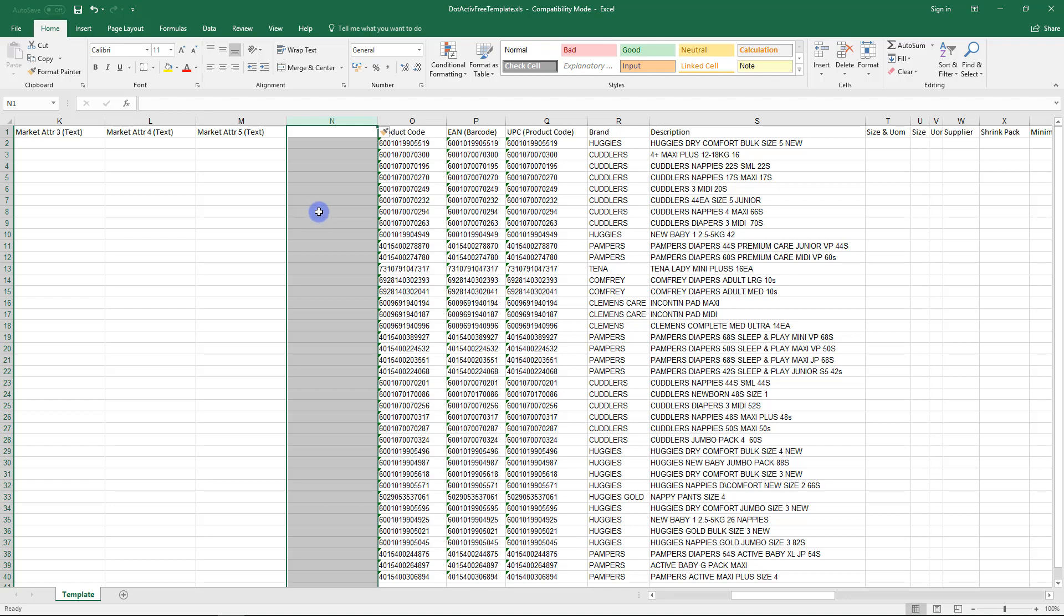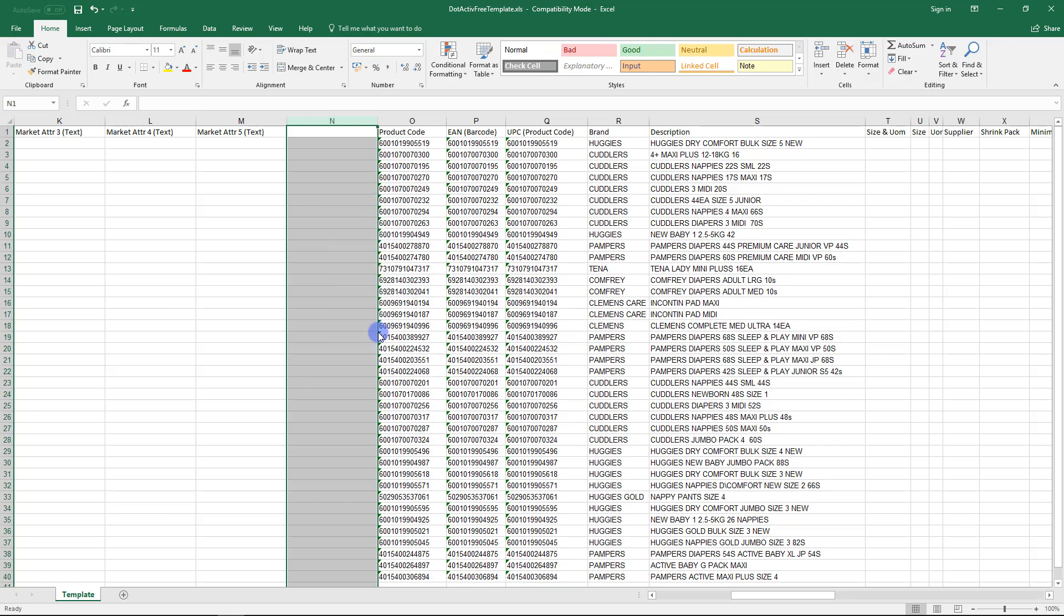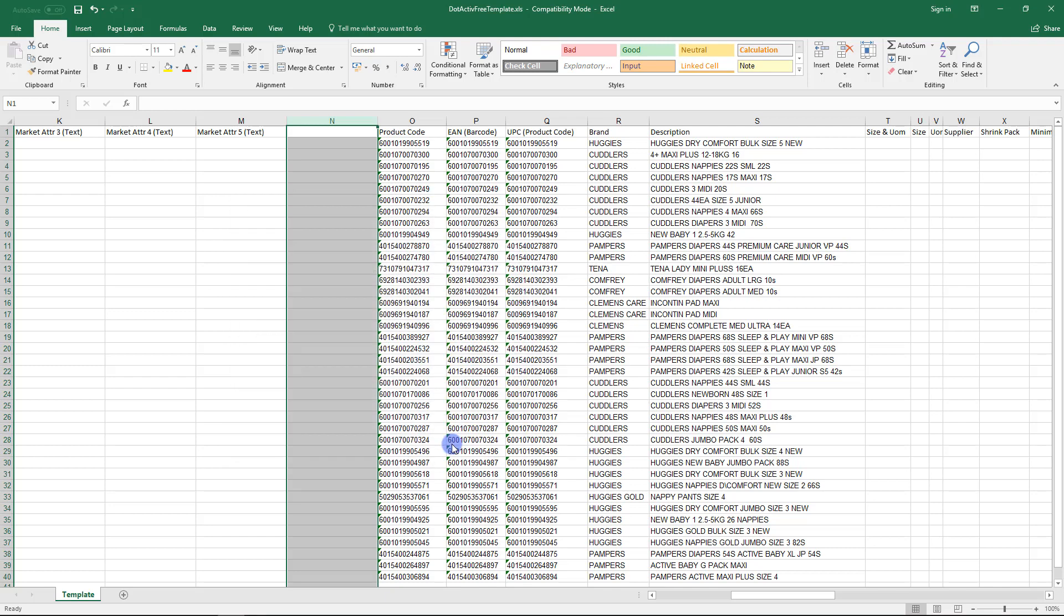To do this, select the column. Then, once all is highlighted, right-click on a cell and click on Format Cells. In the Number tab under Category, select General, then click OK.